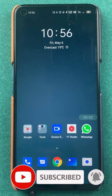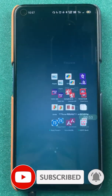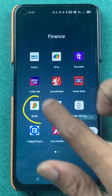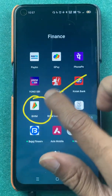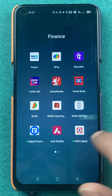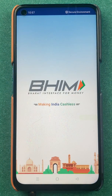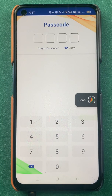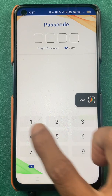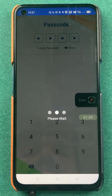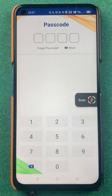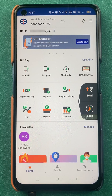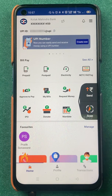To use the BHIM application and to take a look at all the features, you have to open the application first. Once you open the application, it will ask you to enter a four-digit passcode. You have to enter the passcode and sign in. Once the application is completely started, this is the basic interface you will be able to see on your mobile screen.